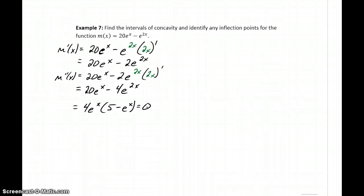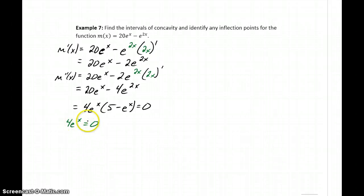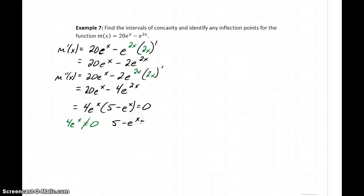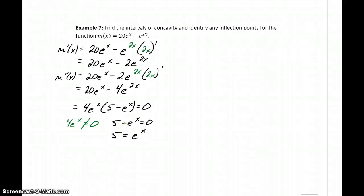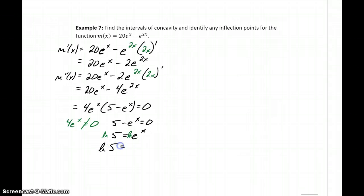We want to take that second derivative and set it equal to 0. Keeping in mind that e to the x can never equal 0 means 4e to the x can't equal 0, so we don't have a solution there. But we can consider 5 minus e to the x equals 0. Adding e to the x to both sides gives us 5 equals e to the x. Taking the natural log of both sides gives us the natural log of 5 on the left, and since the natural log and e cancel, we get x equals the natural log of 5.